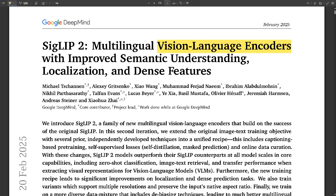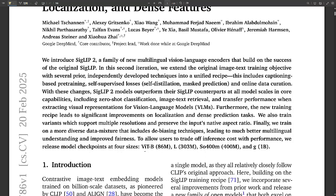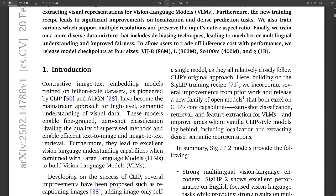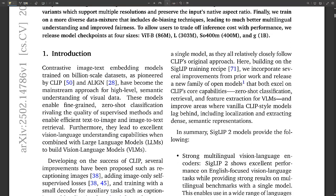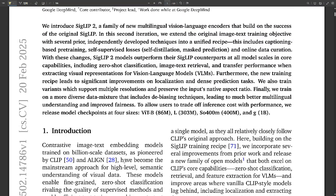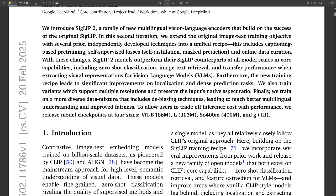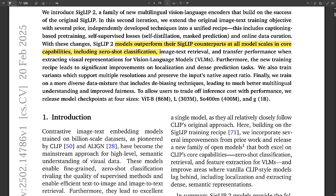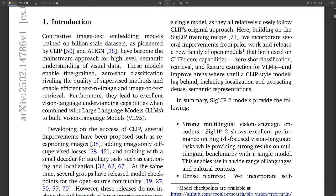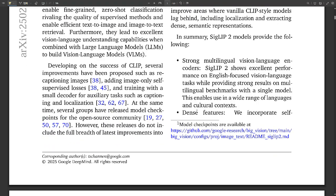So speaking of exciting things in VLMs, we're going to be focusing on SigLIP 2 today — from Google DeepMind. You might remember CLIP or the original SigLIP, which were groundbreaking in their own way. But SigLIP 2 takes things a little bit further. It's like they took everything they learned and just cranked it up. It's next level.